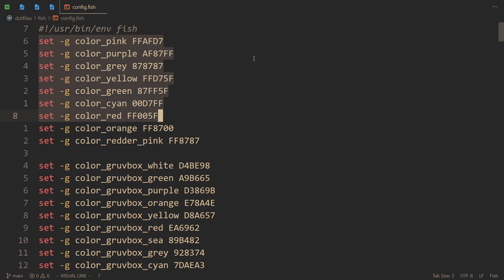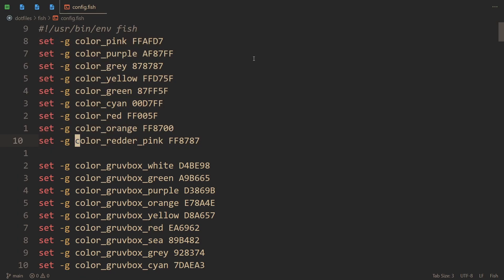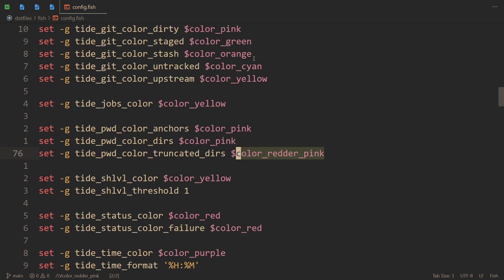So here I specified a bunch of hex codes and actually made them into variables that I can then use. And here I set one of the options to this variable color.